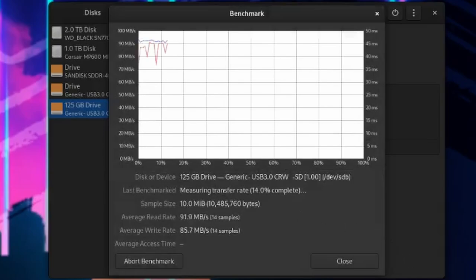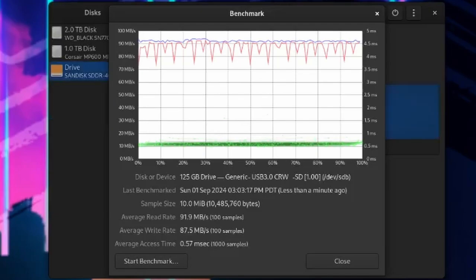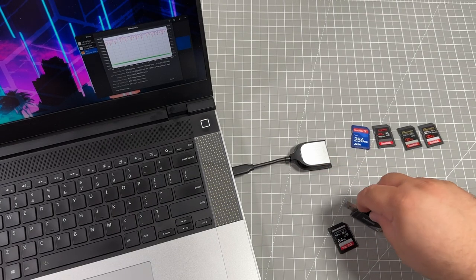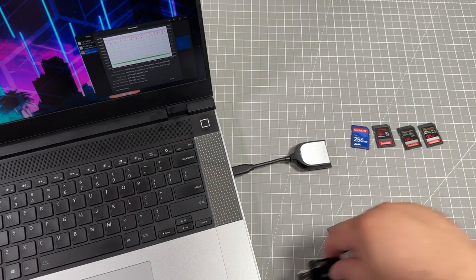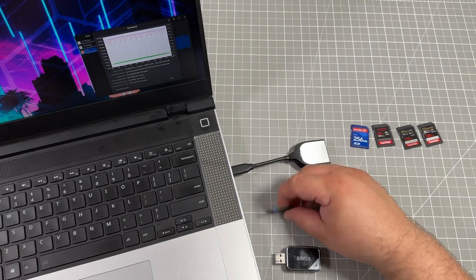And for the read speed, we're at 91. Write speed, we're at 87. Access time is 0.57. Unplug it. Move it to the Framework native reader.